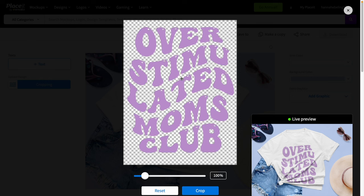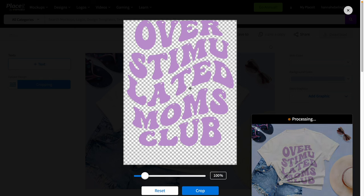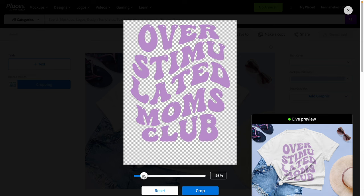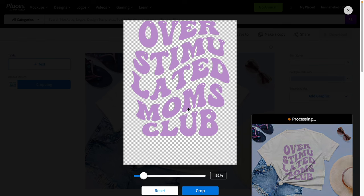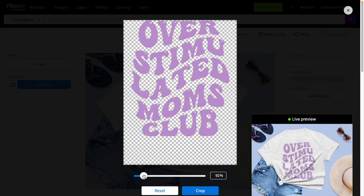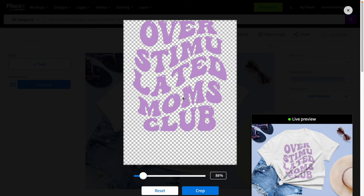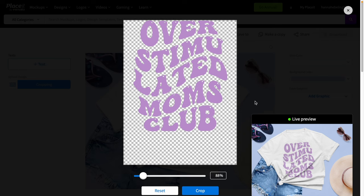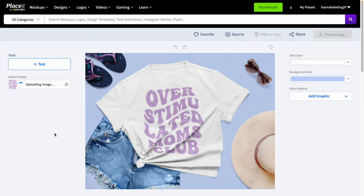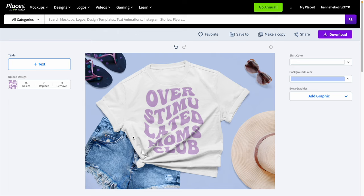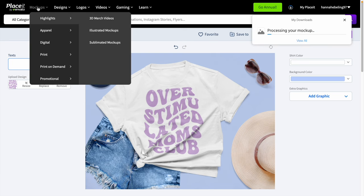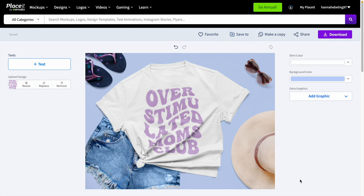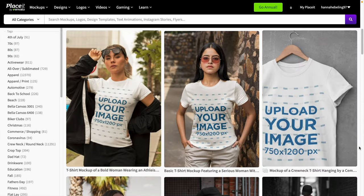I'm going to go ahead and upload the design that we're going to be using today. This design is actually one that I shared as a niche in one of my niche newsletters that goes out every single week. So if you're not already subscribed to that, make sure you do because I'm always sharing trending and low-competition niches with you guys — I'll have a link to it down in the description. I'm just going to go ahead and position this so it looks natural. And once I push okay, you can see that it formatted so that it's taken into account the folds in the fabric, and that looks really good.